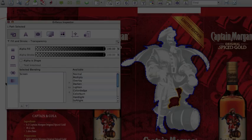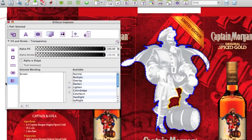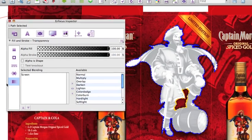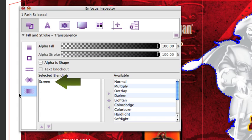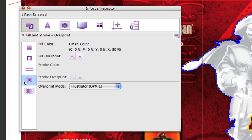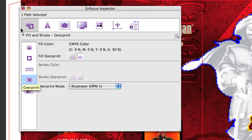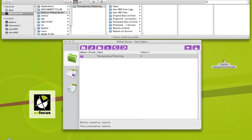Using ESCLE artwork technology, Pitstop Server can now flatten any transparency in a PDF file. In this file, we recognize a screen blending mode on the object, as well as the fact that it is in overprint, two issues that can now be resolved with Pitstop Server.